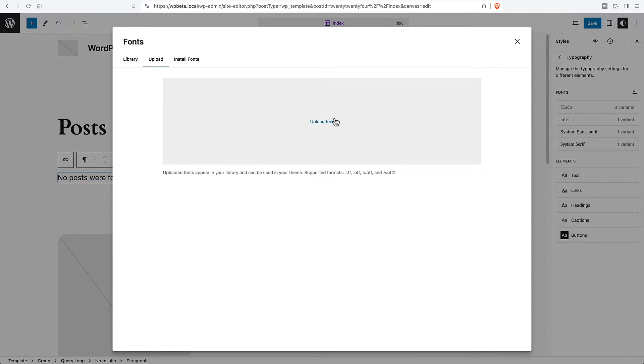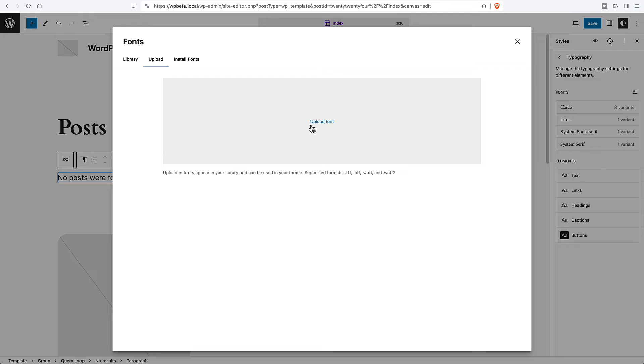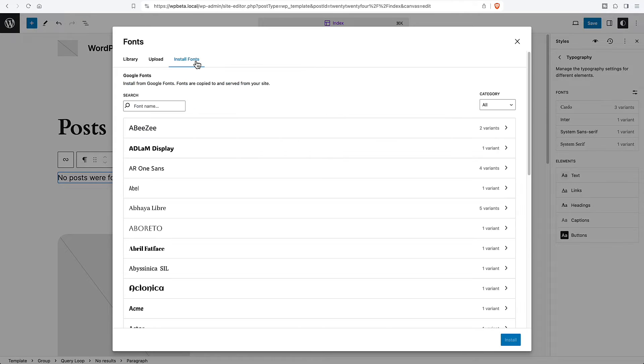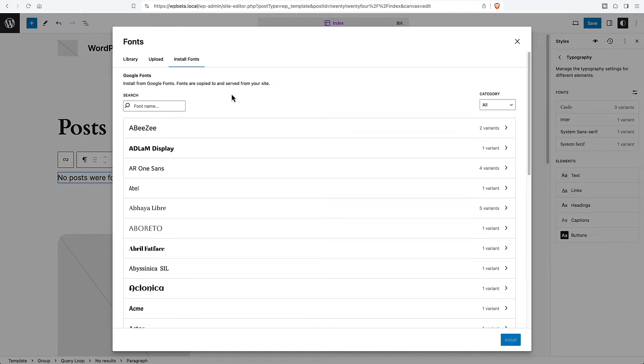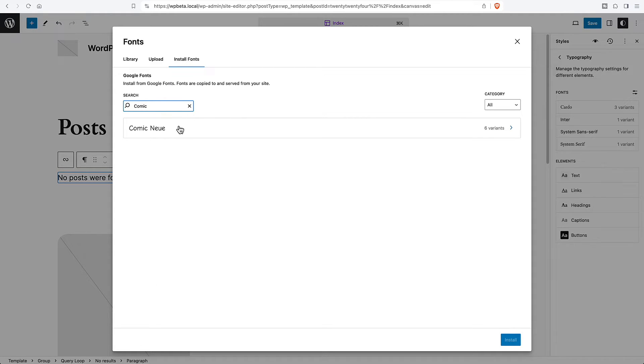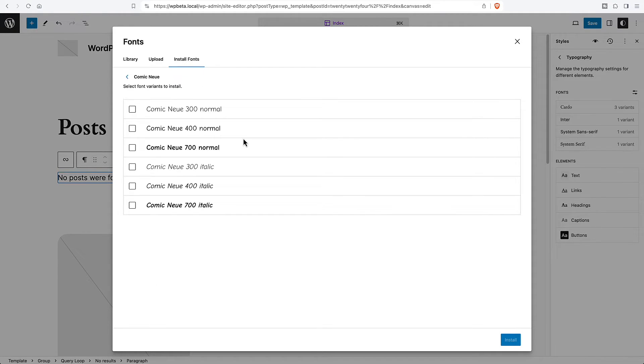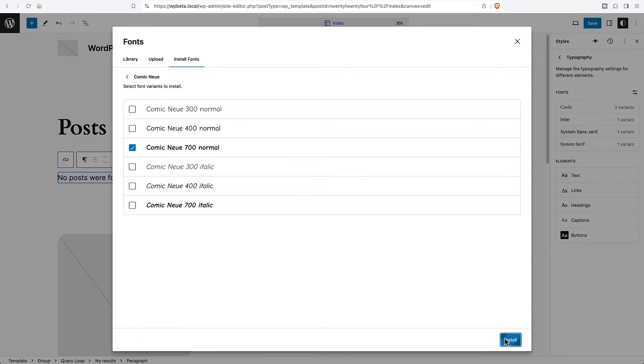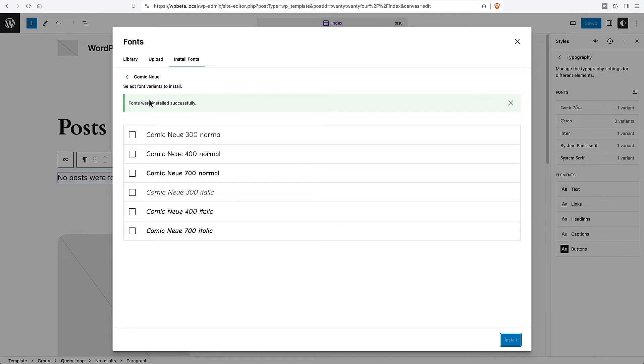Here you can upload fonts if you have downloaded some and it tells you the formats that are acceptable and you can install Google fonts. I'm just going to install something that will make it real easy for us to see. Let's take a kind of a 700 weight and install it and it says the font was successfully installed.